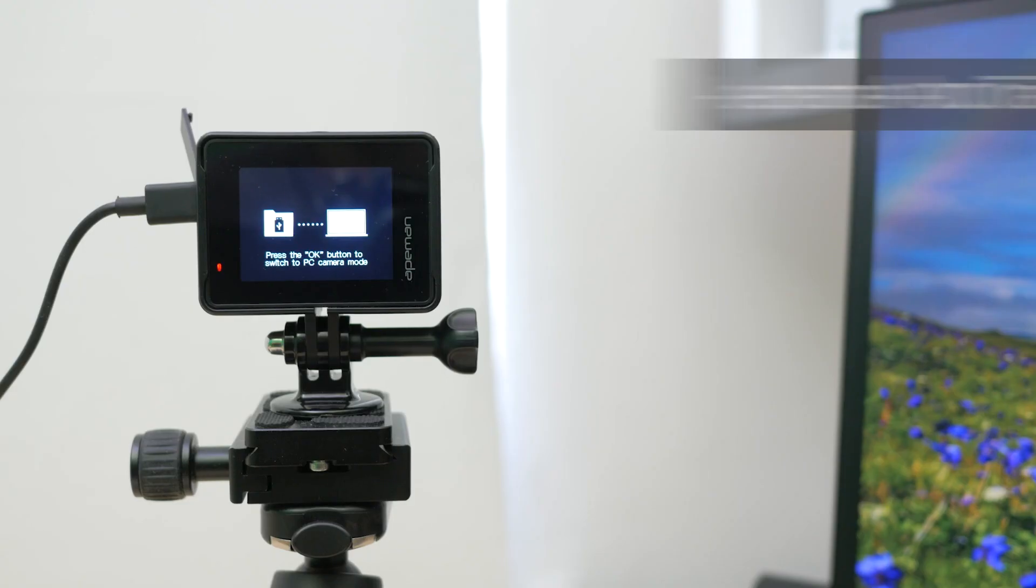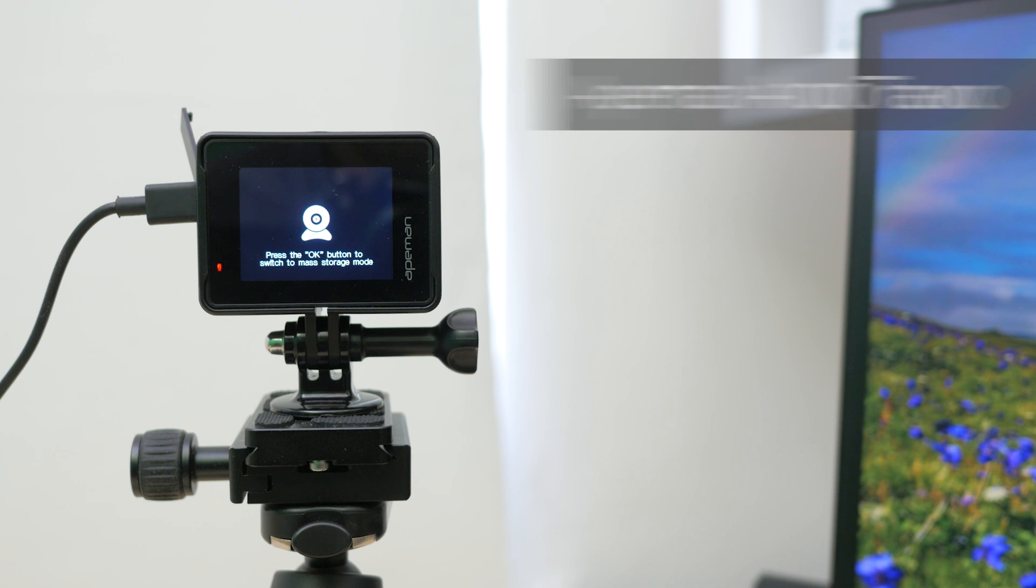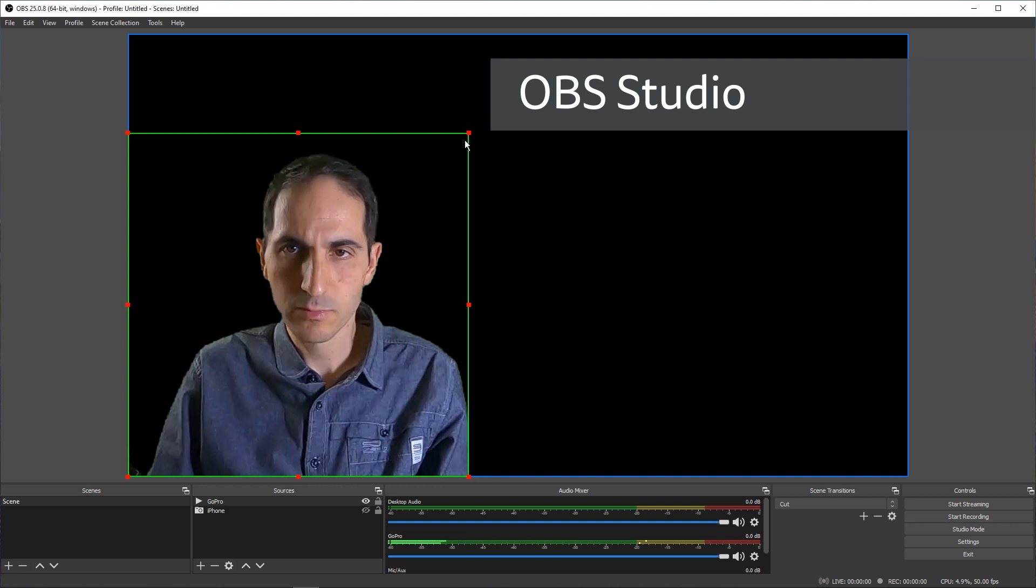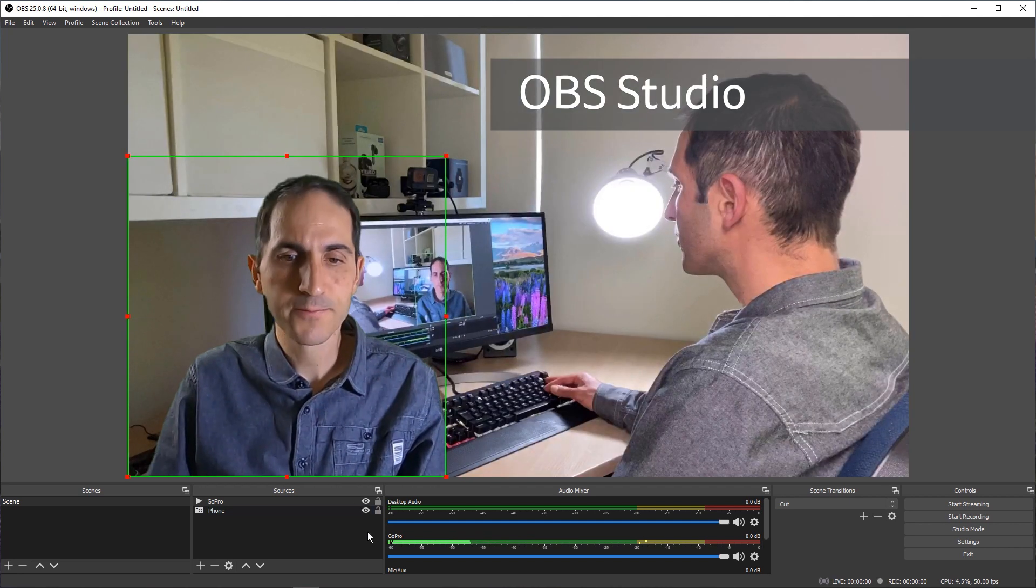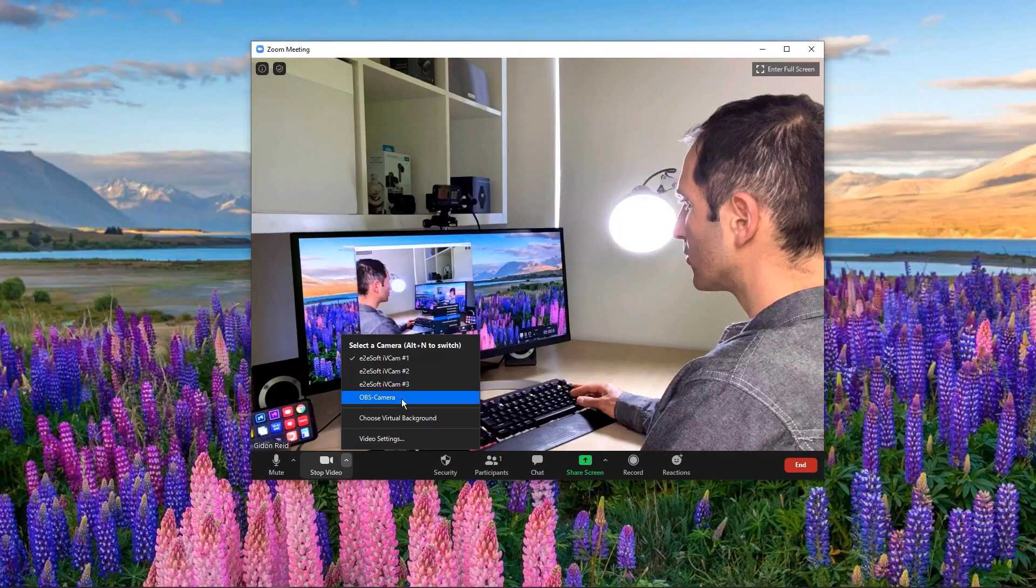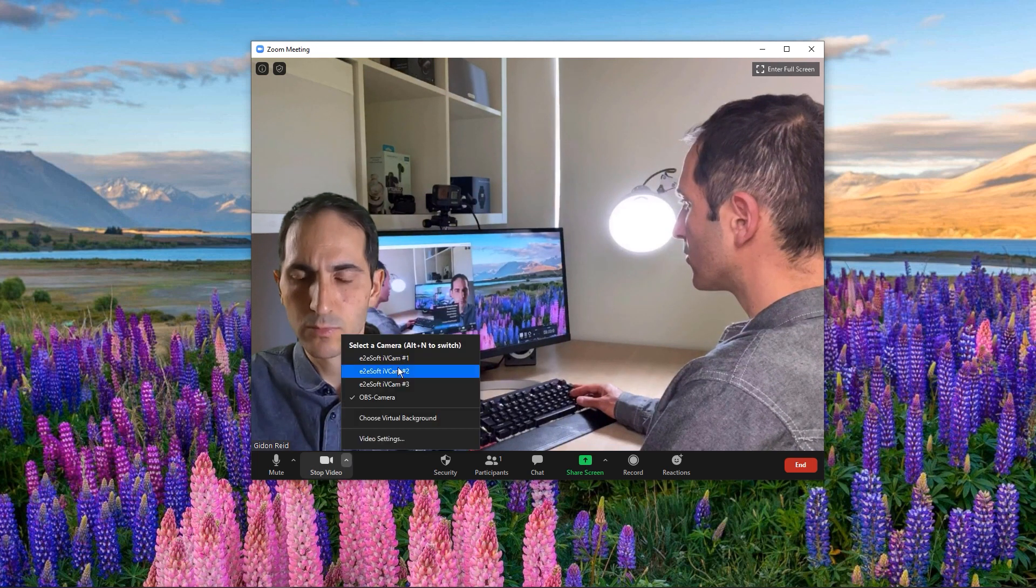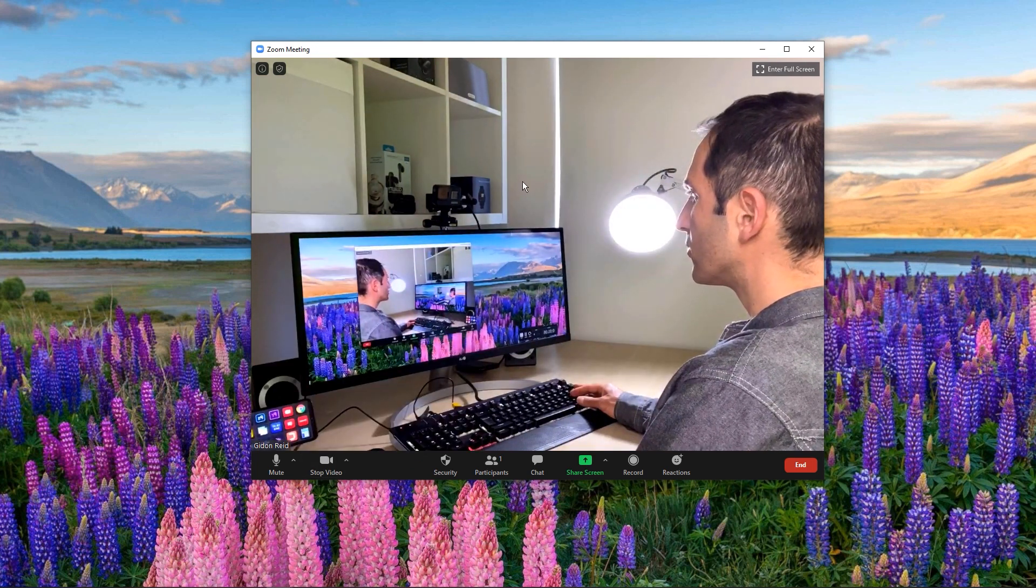This is possible on even the budget Apeman A100 I reviewed recently. Using only free software, I'll show you how it's possible to use your GoPro as a wireless webcam in OBS Studio, the free popular recording and streaming software, and Zoom. This will also work in any other program that supports a webcam like Skype and Google Meet.